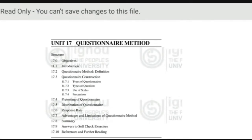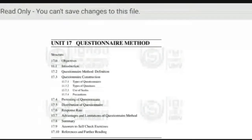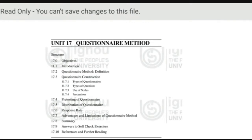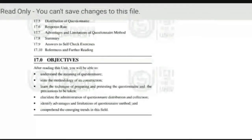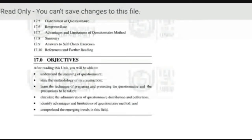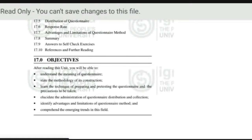This is about the objective and introduction, the questionnaire method, its definition, questionnaire construction — how do you do it? What types of questionnaires are there? Type of question. Use of scales — I will also tell you what is the use of scales and how to do it. It is a part of your syllabus, so go through this along with the references. After reading this, you will understand the meaning of questionnaire, state the methods of its construction, learn the technique of preparing and presenting the questionnaire, and the precautions to be taken. We will also discuss what are the advantages, what are the limitations, and what is the questionnaire method.